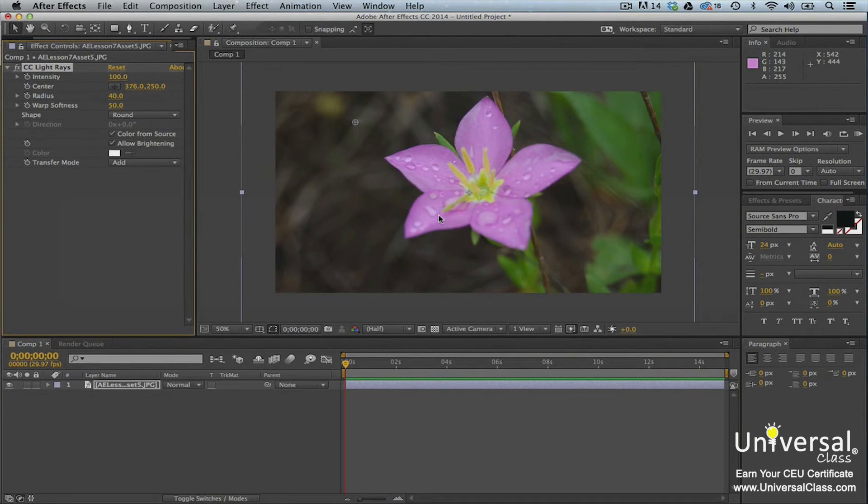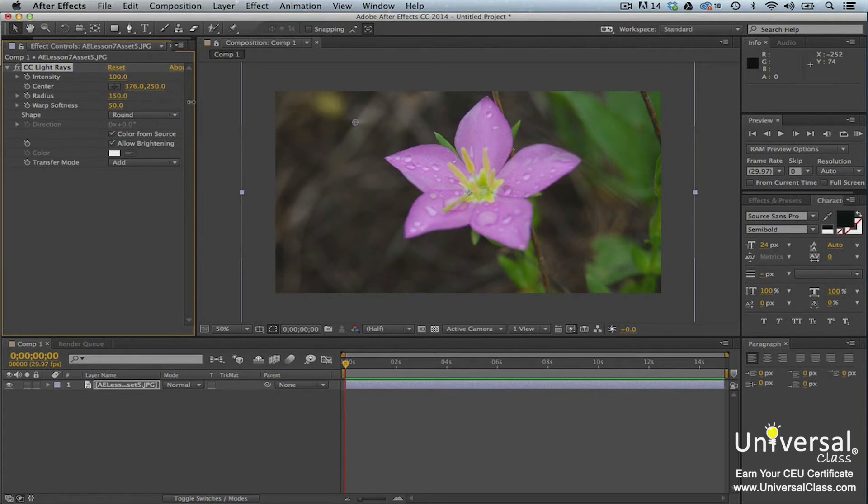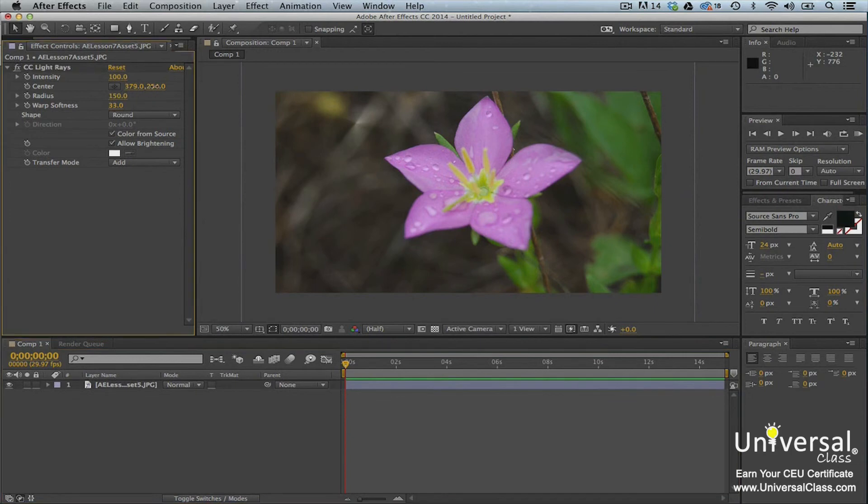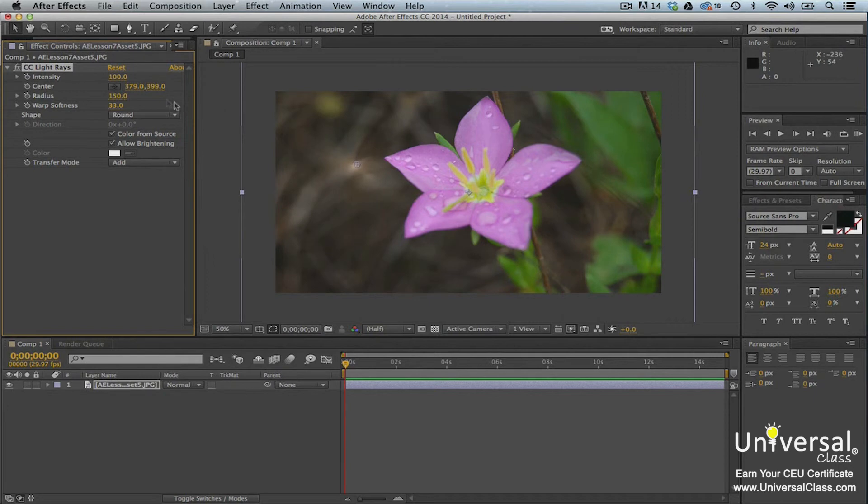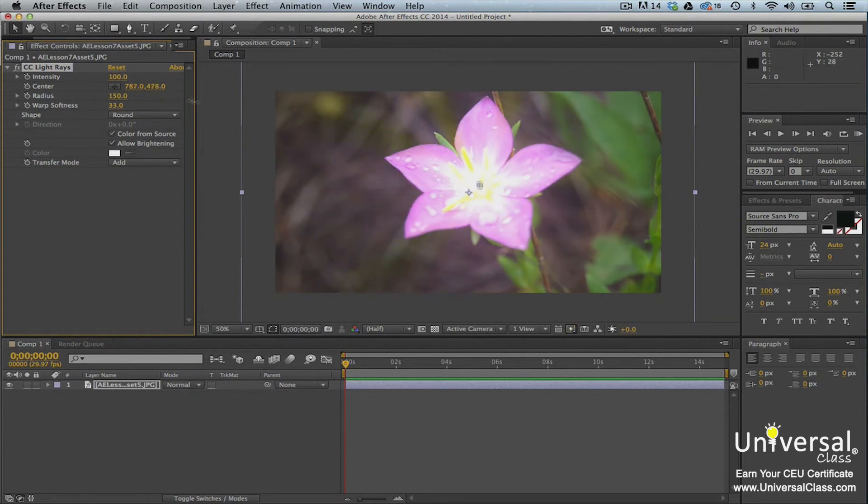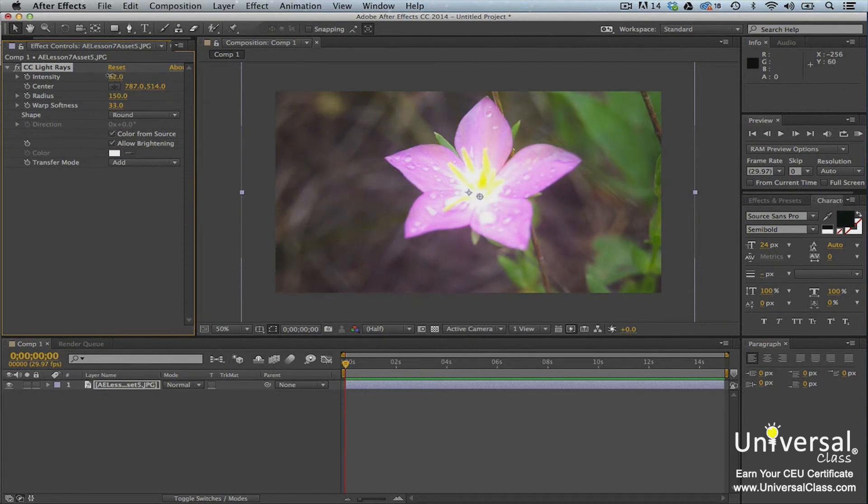You can see the light ray above the top left of the flower. Now go to the Effects Control Panel where you can adjust the properties for the effect. After you adjust the properties, you can drag the anchor point to move the light ray wherever you want. Now it looks like the center of our flower has a ray of light coming from it.